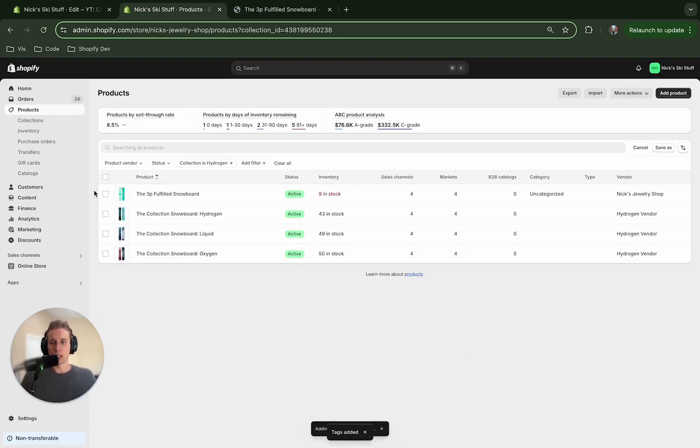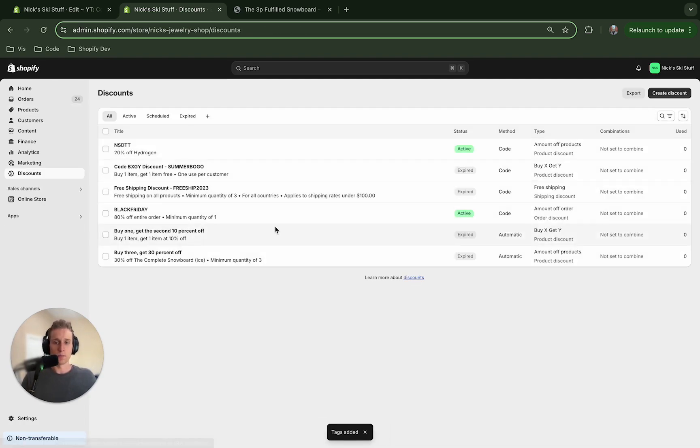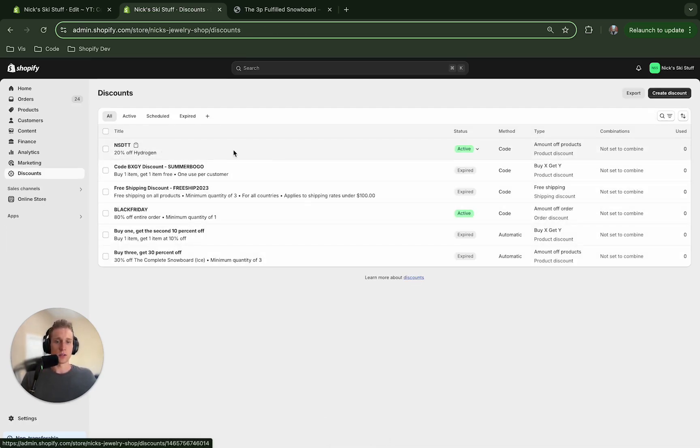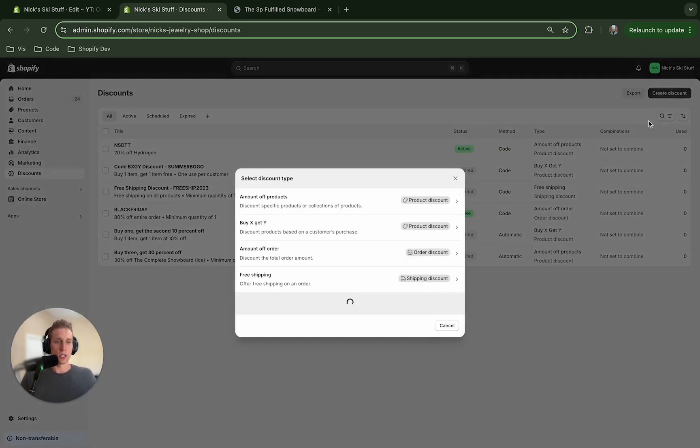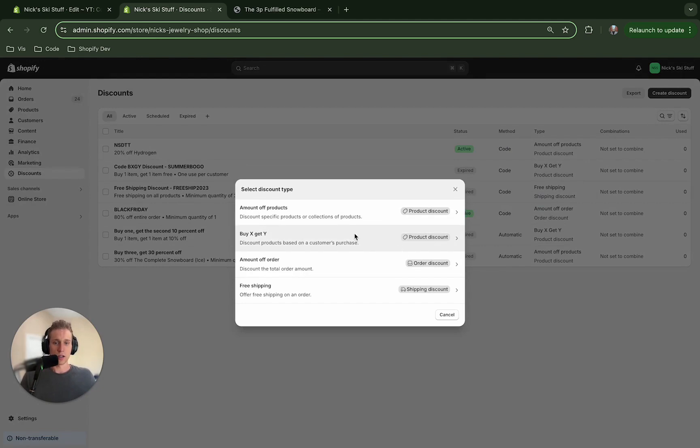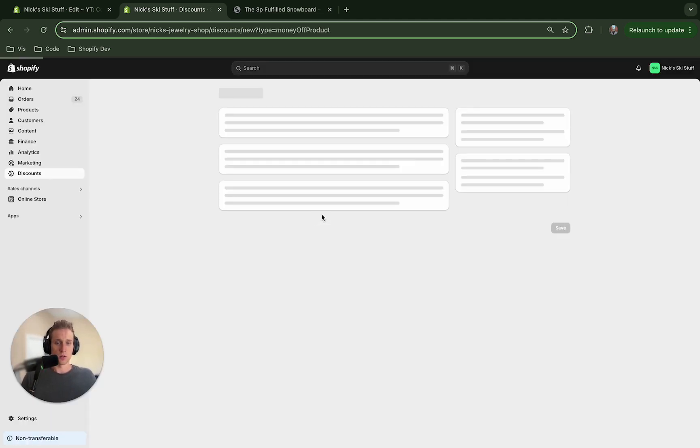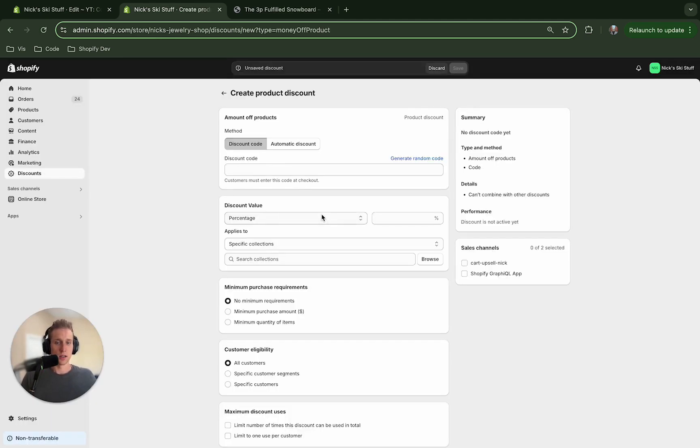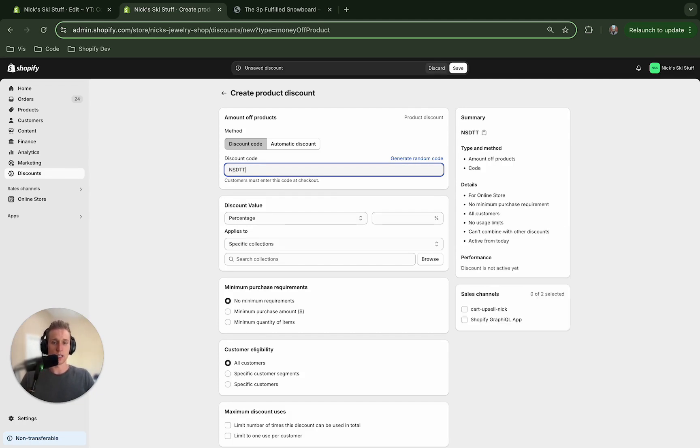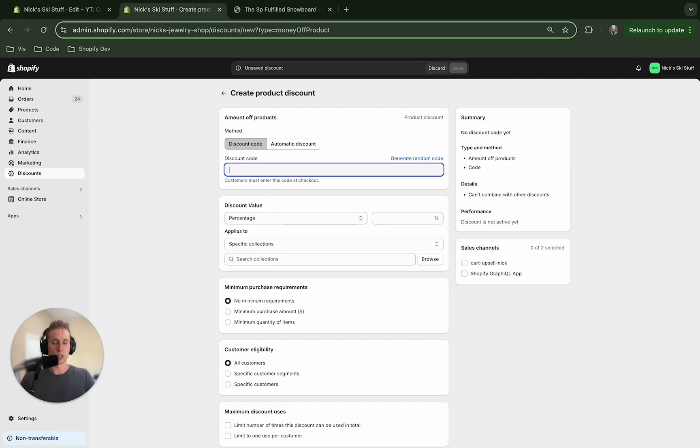And now what we're going to do is we're going to create a discount. So I'm going to come in here and you'll see I've already created one right here but all you got to do is create discount and I'm going to give it a name. So I did nsdtt but you can do whatever you would like. You got to pick a percentage off.